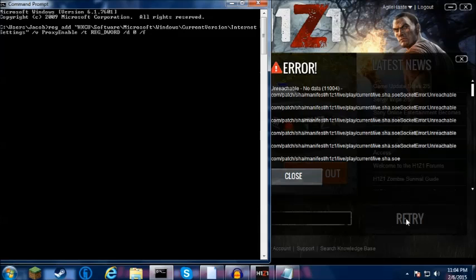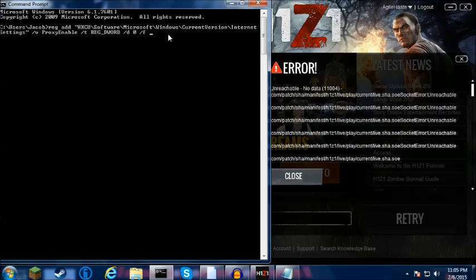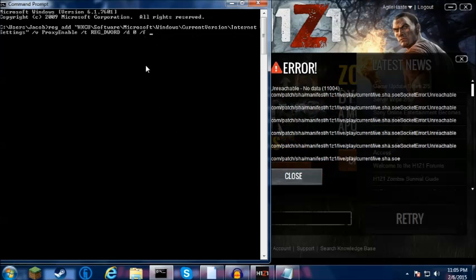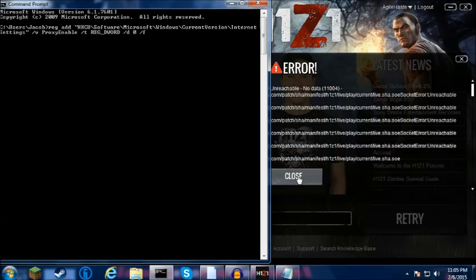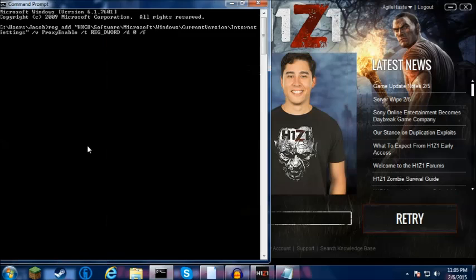It should say like 'Successfully entered path.' So I'll show you what I mean. You click Close, Retry, Enter.